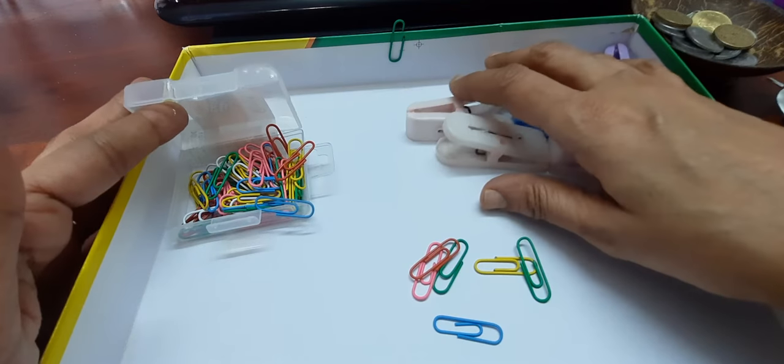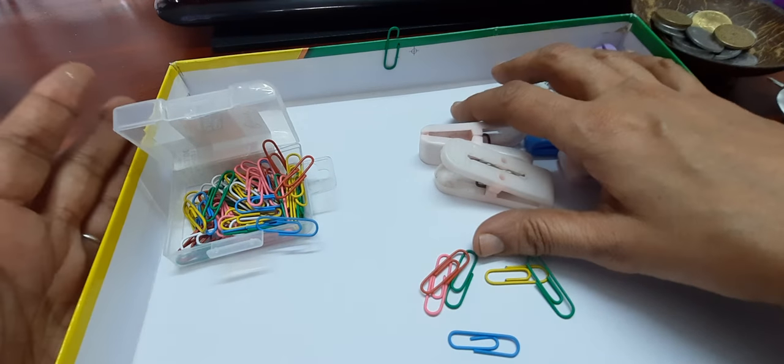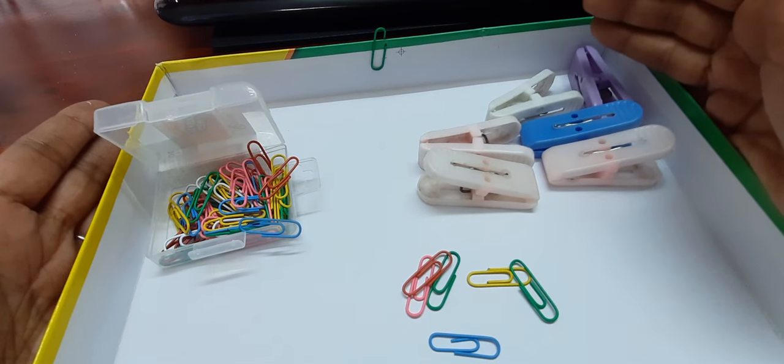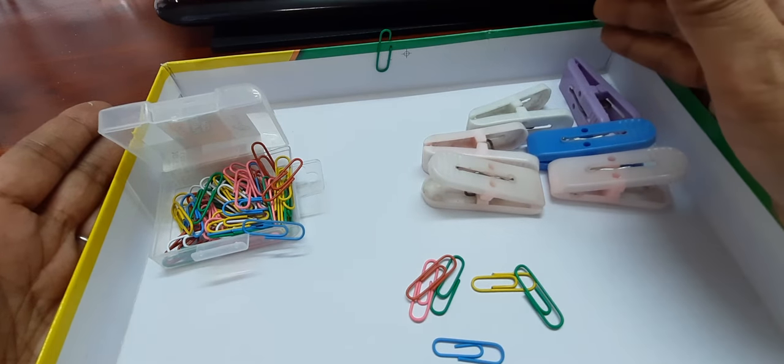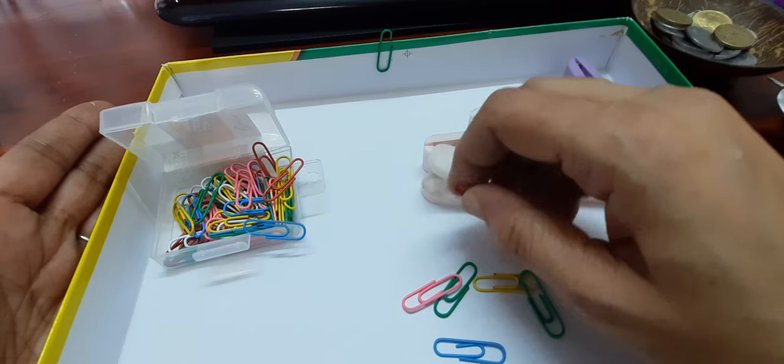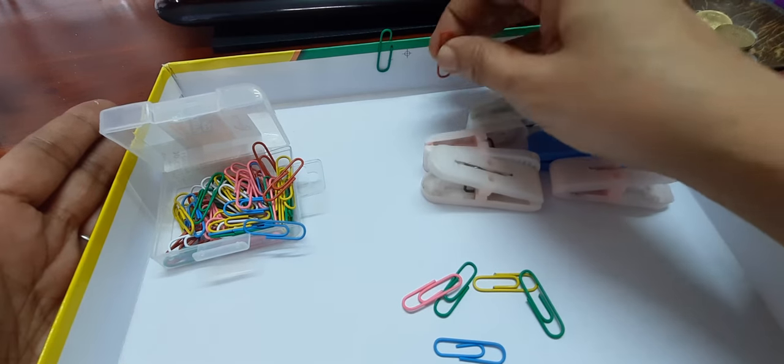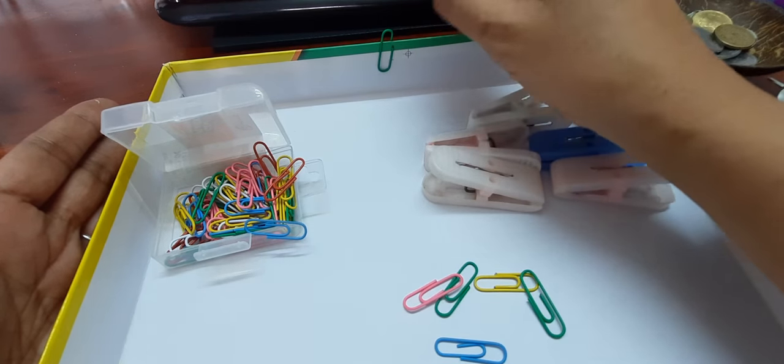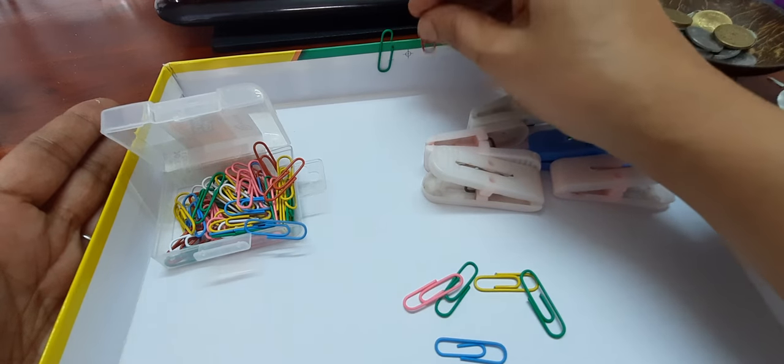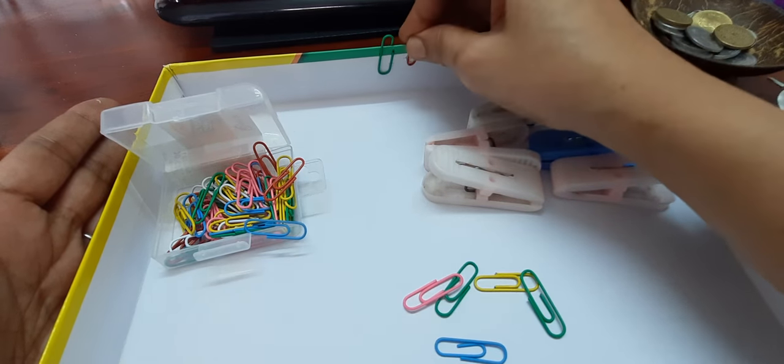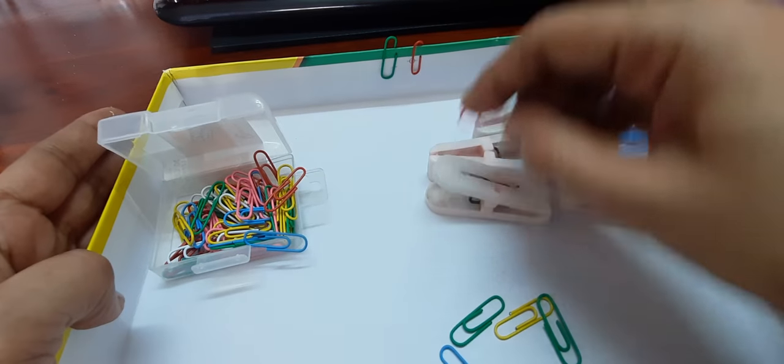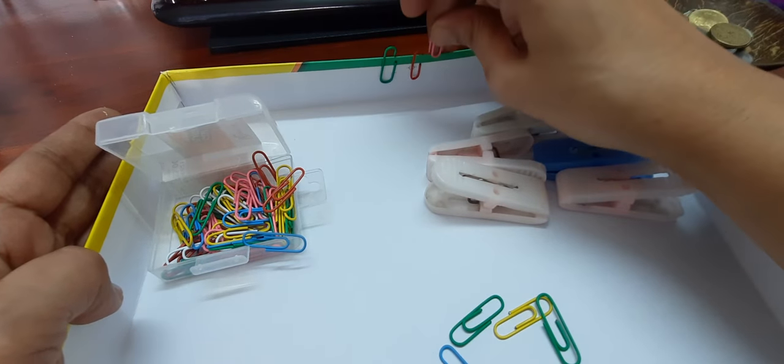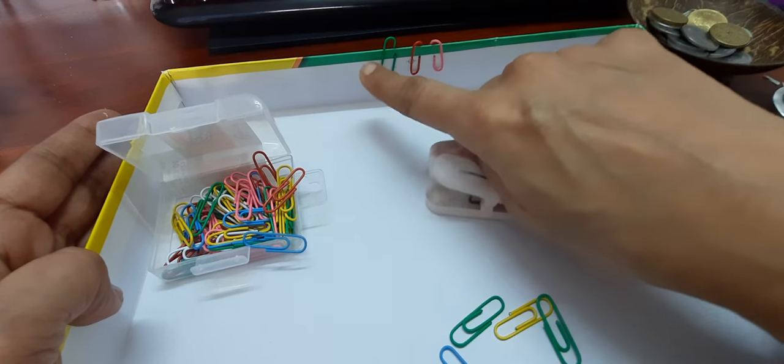Fine motor coordination can be worked on with so many multitude of objects that are available at home and very easily available. When we work on that, like I have said in my previous videos, it definitely eases the difficulty that the children face with their handwritings. So if you have jump clips like this at home, you can ask your children to put it around a piece of paper or a cardboard or a flat plate or anything like this.